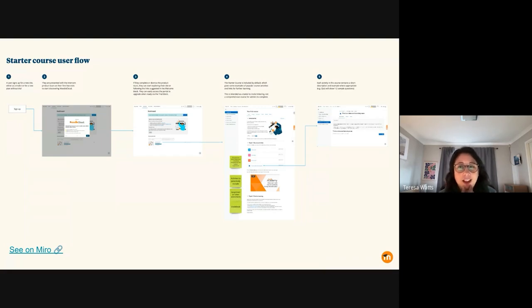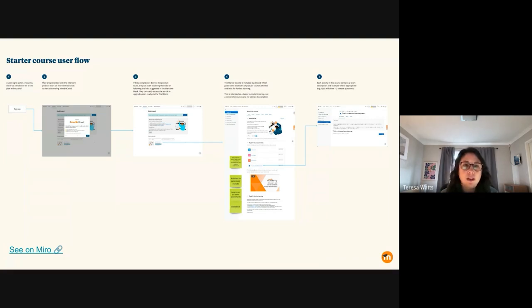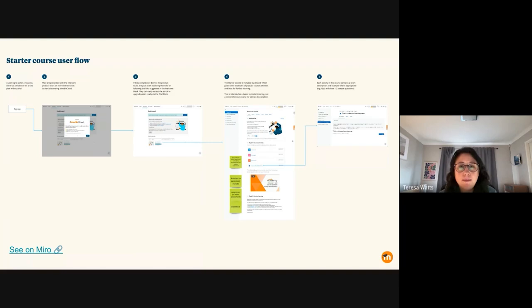Intercom is already live, but the other things that we'll be adding over the coming weeks is the welcome block and the block giving information about the free trial. And also at the bottom, there'll be a course in there by default.